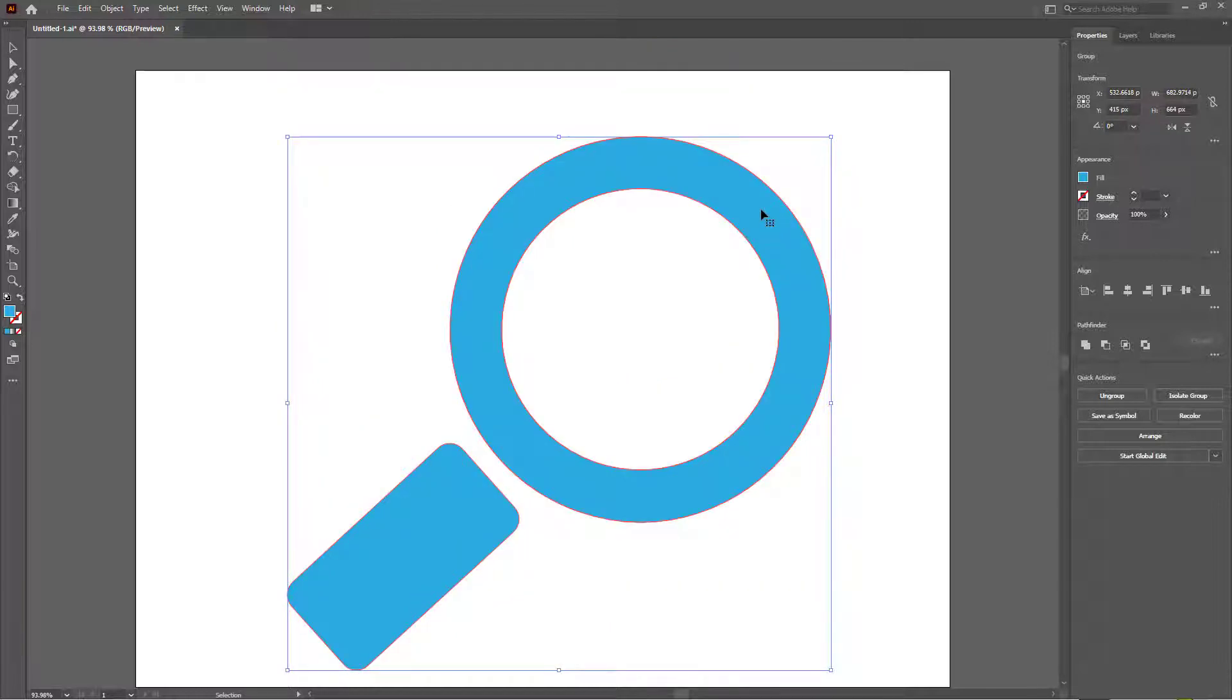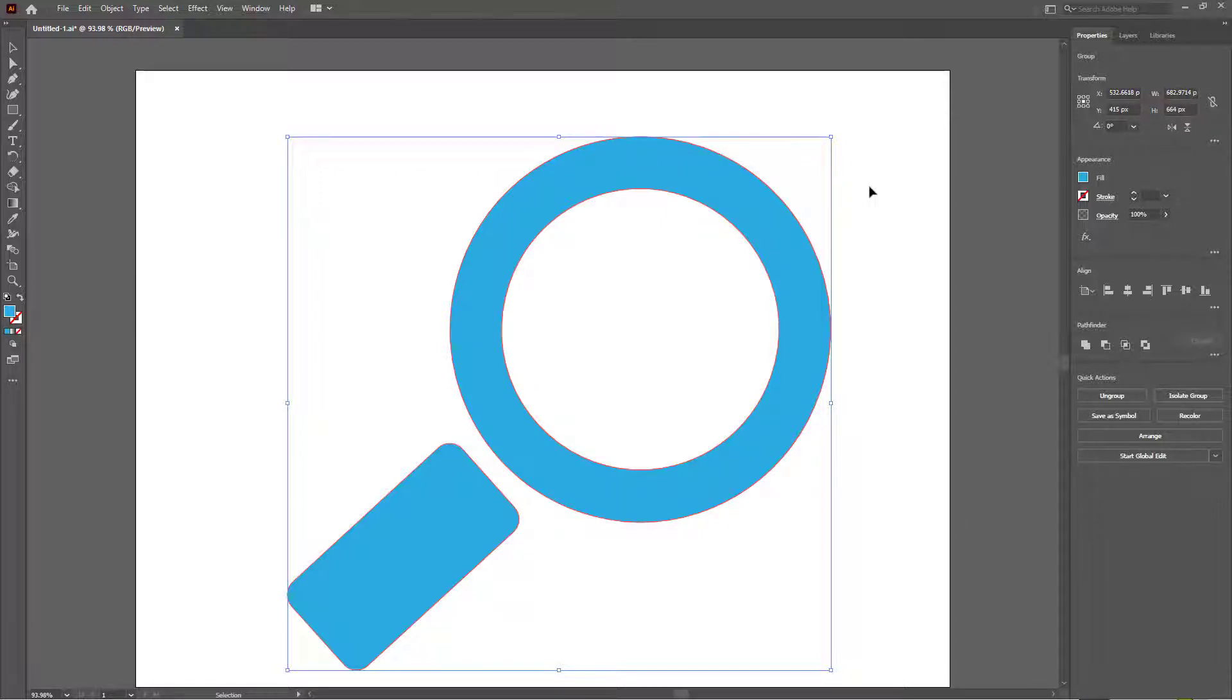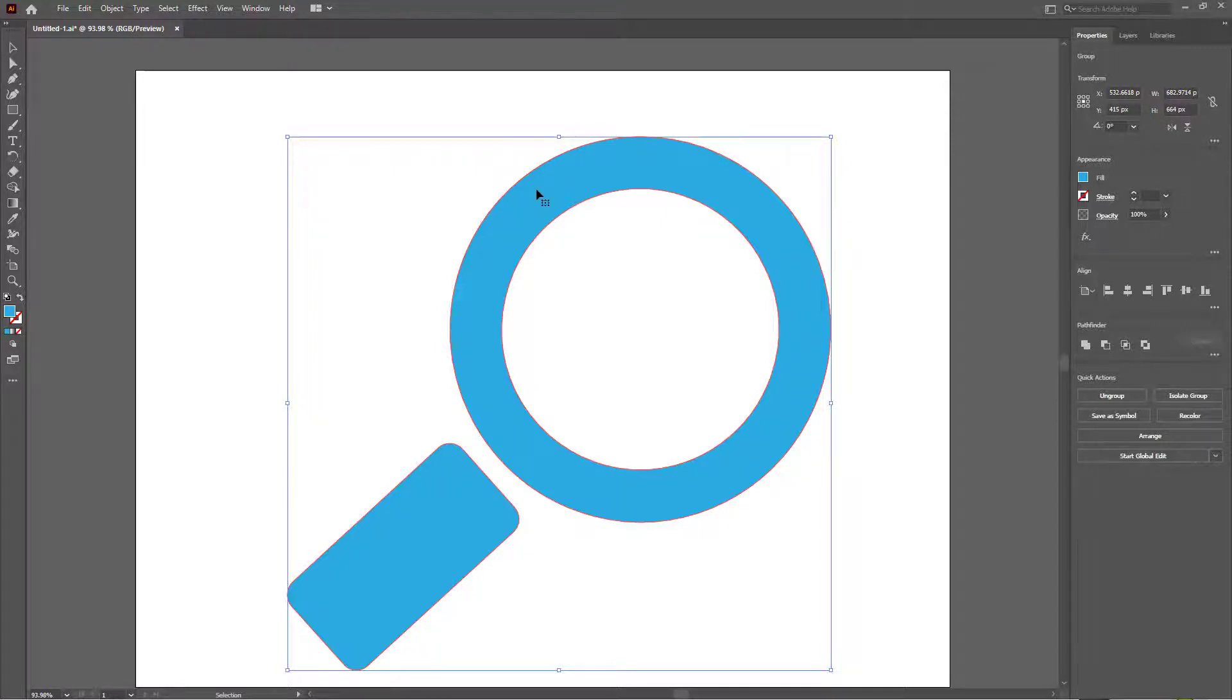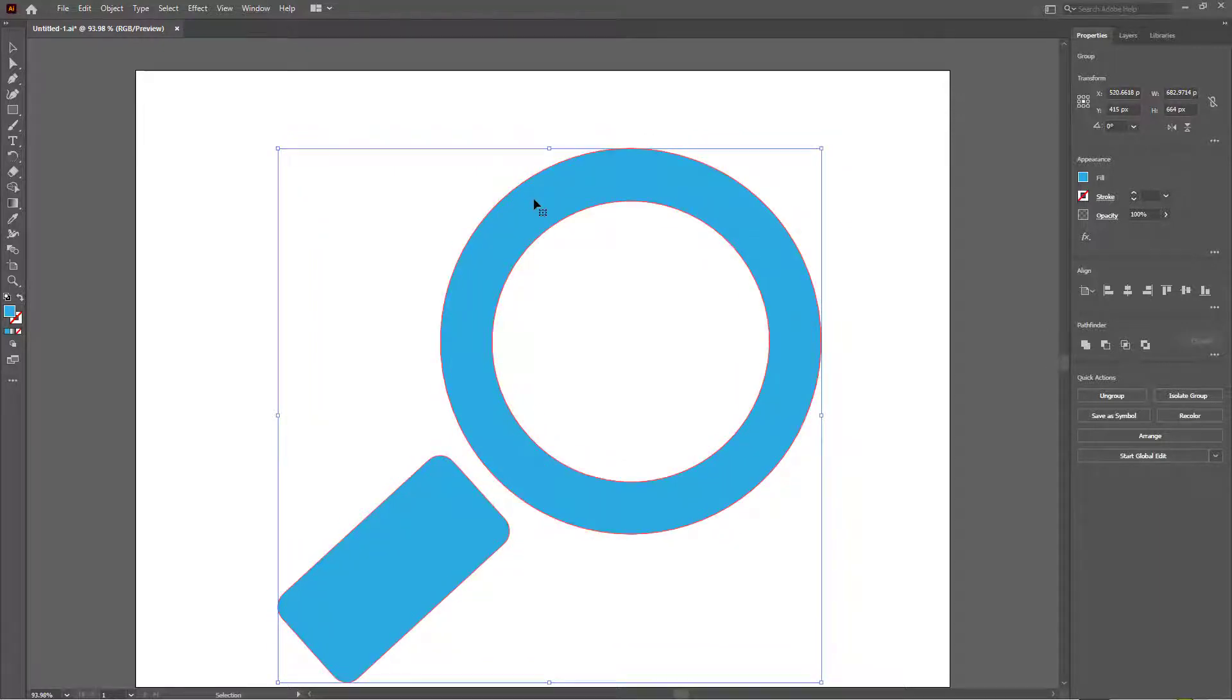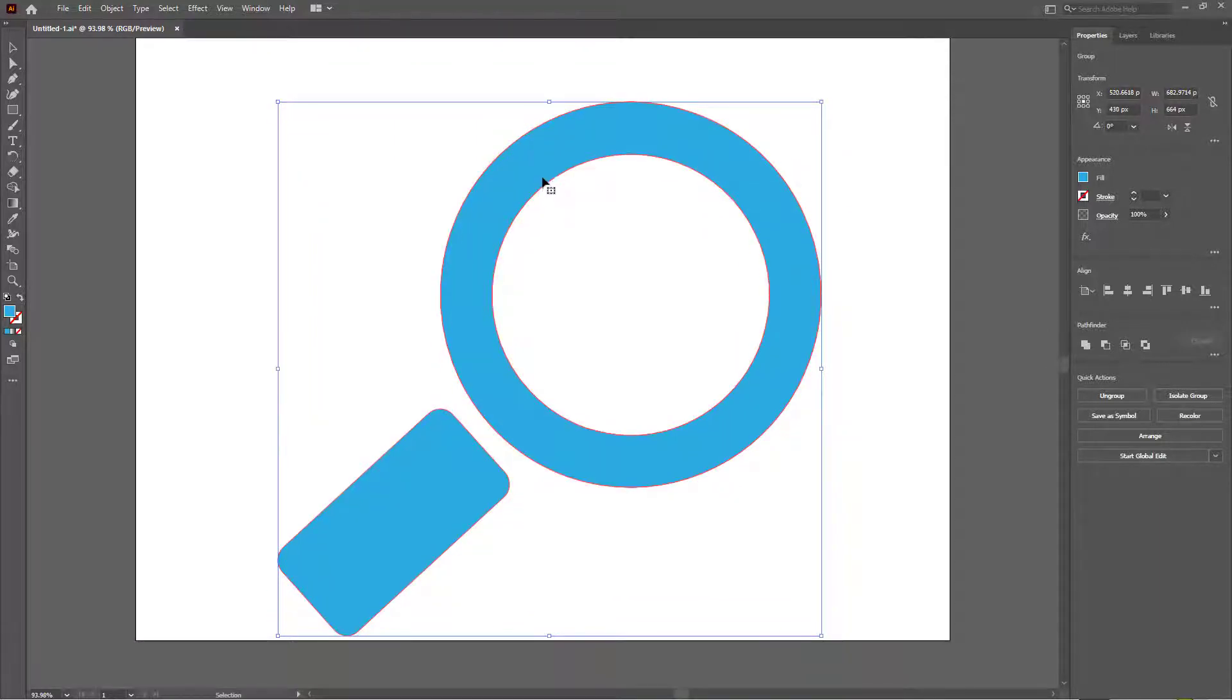Otherwise sometimes what happens is that you may have a white background and then it may just be taken up as a shape by Tinkercad. If you want to learn more about Adobe Illustrator you can also go to my playlist where you can find the Adobe Illustrator tutorial series.